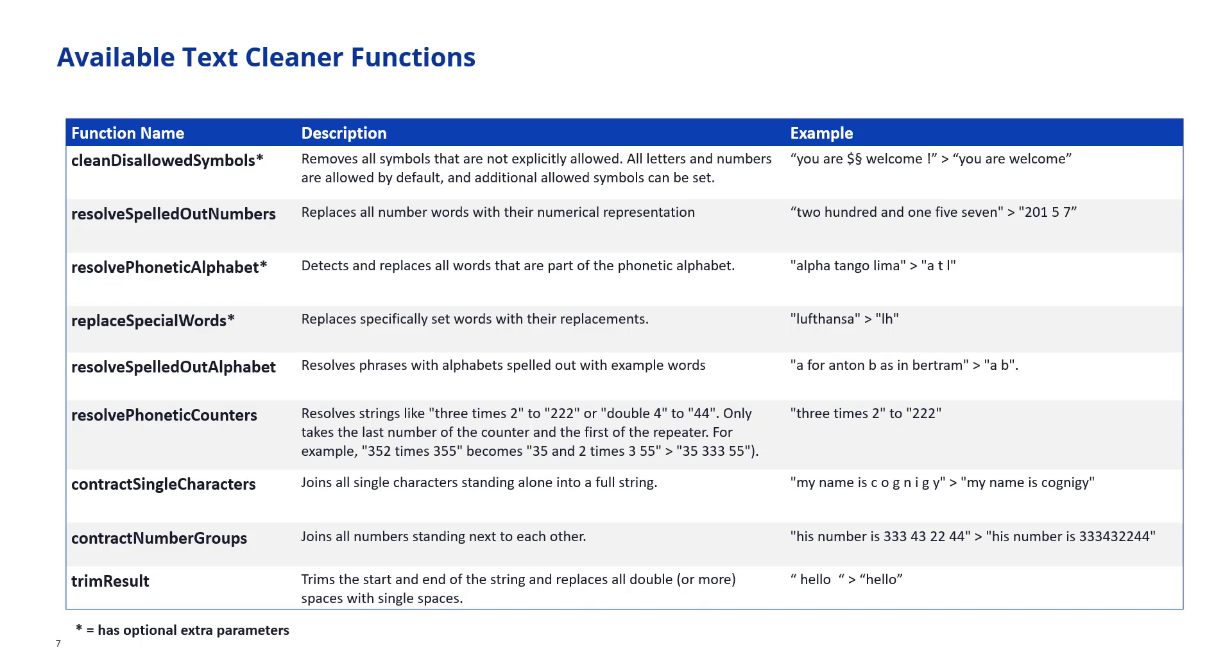Similar, contract number groups. This joins all the numbers standing next to each other. They don't have to be single numbers but all numbers next to each other into one large number. And last but not least we have trim results which trims white spaces from the start and from the end of a sentence.